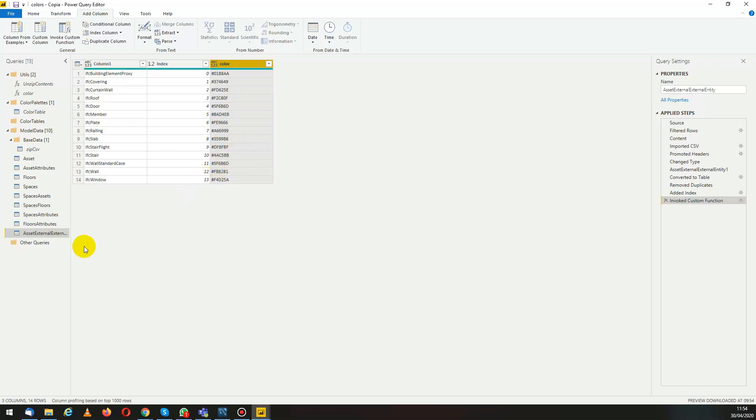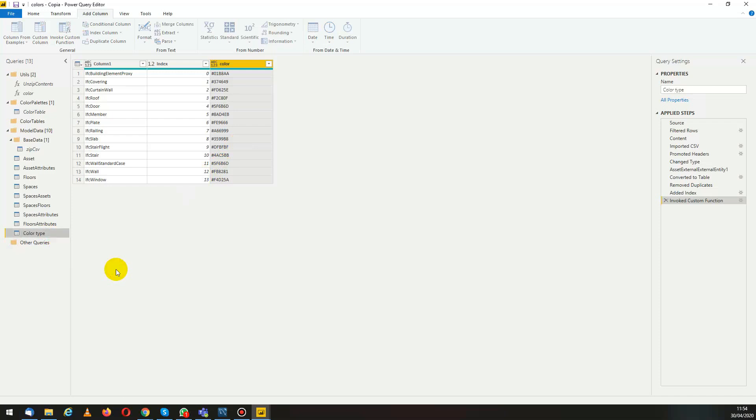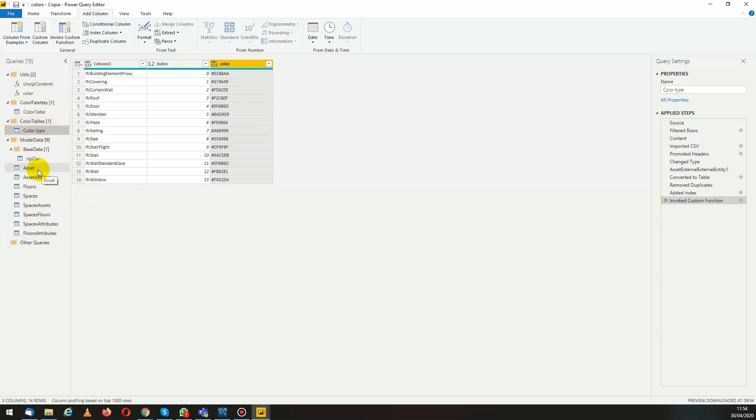Let's rename this table to something that we can use, say color type. We'll move it here just for order. And now we go back to our assets table.